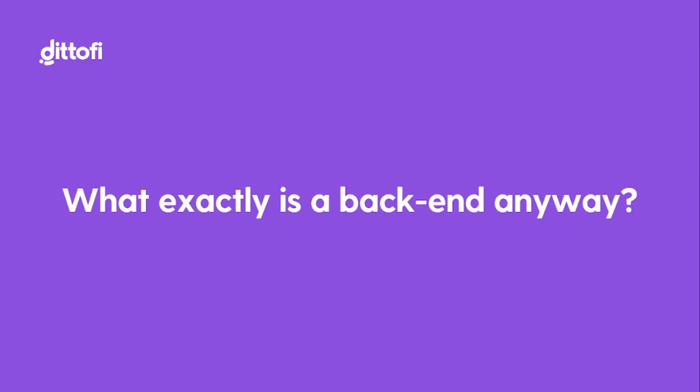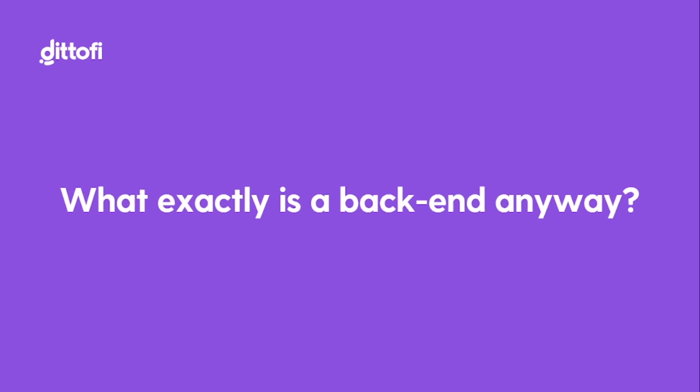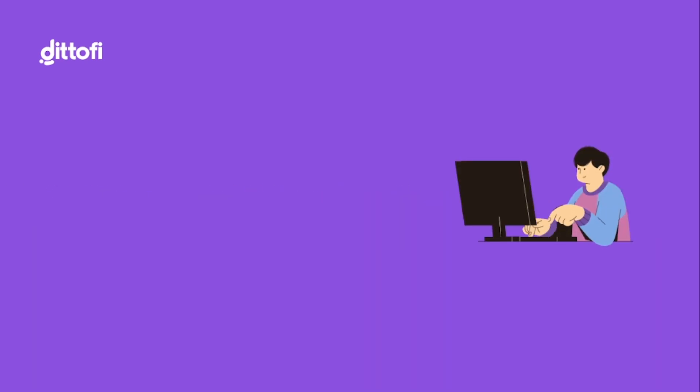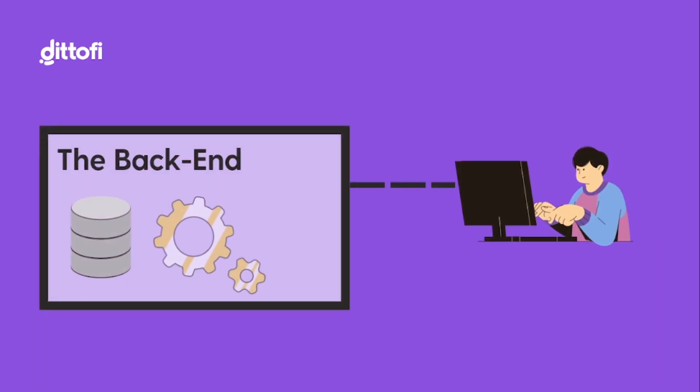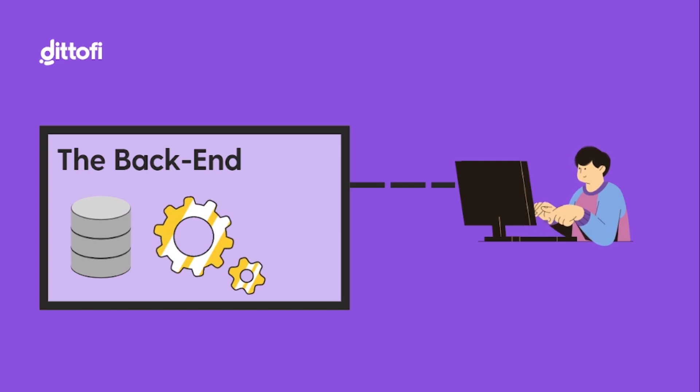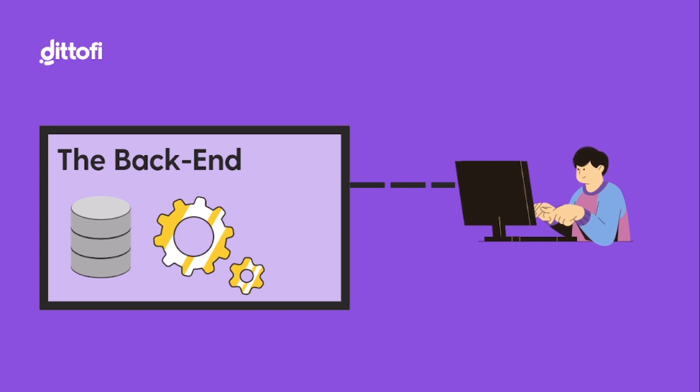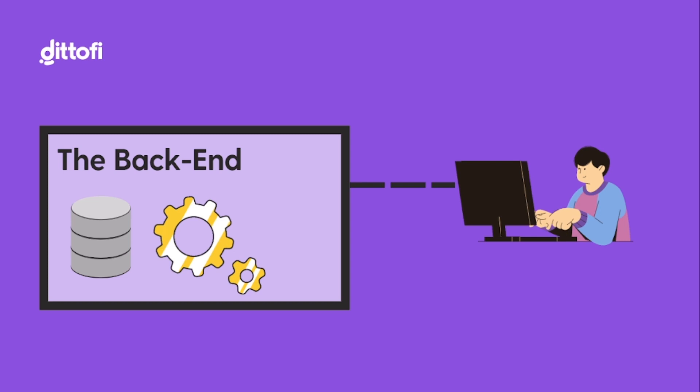But what exactly is a back-end anyway and why is it so important in app development? Well, in the simplest of simple terms, the back-end is the bit of your app that your users don't normally see. So, it's made out of three primary components.